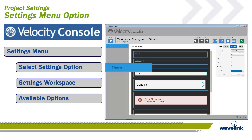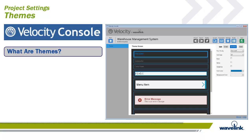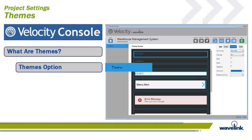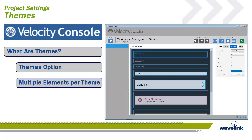All options available for the Settings screen will appear on the left-hand side tree view. Themes provide a universal or global workspace for each element type. Each theme consists of multiple elements. Each element was defined in the formatting rules module, but in review includes banners,